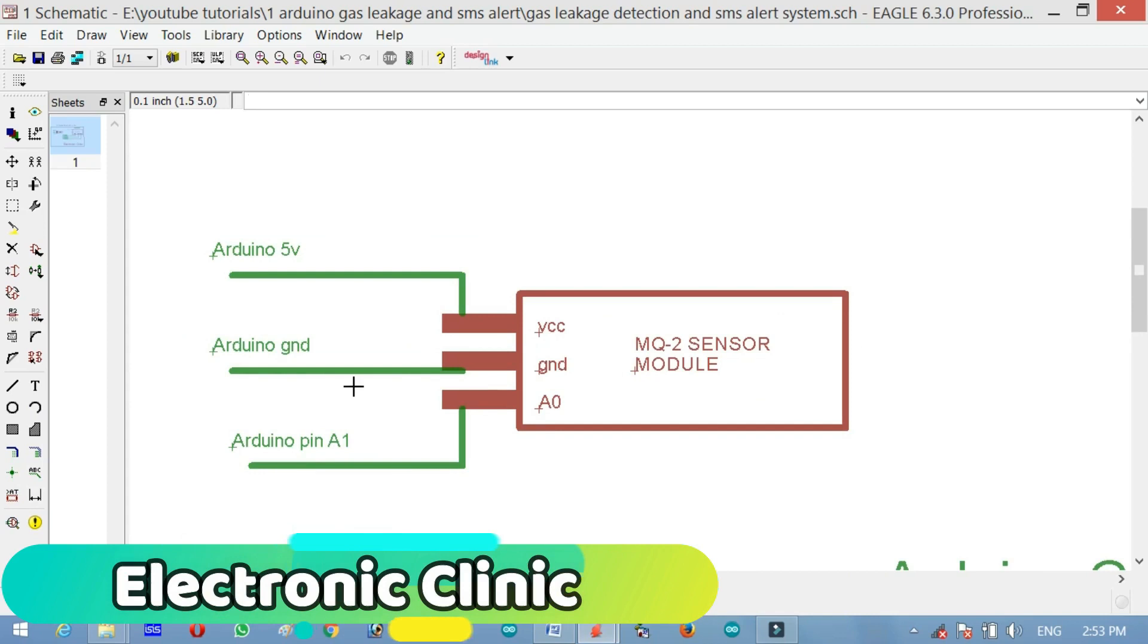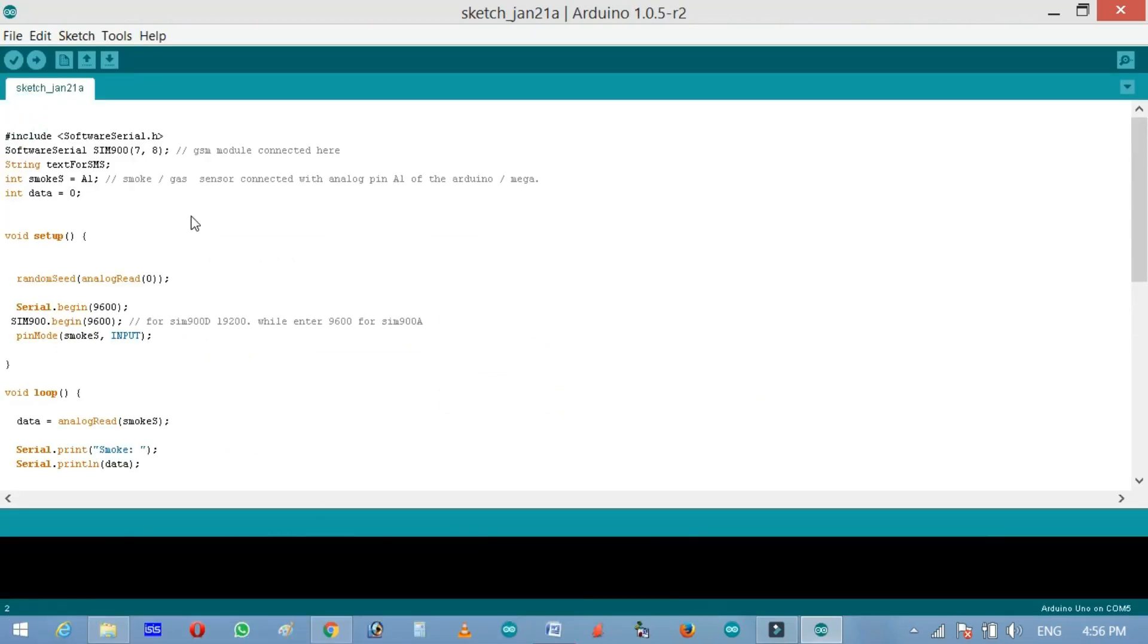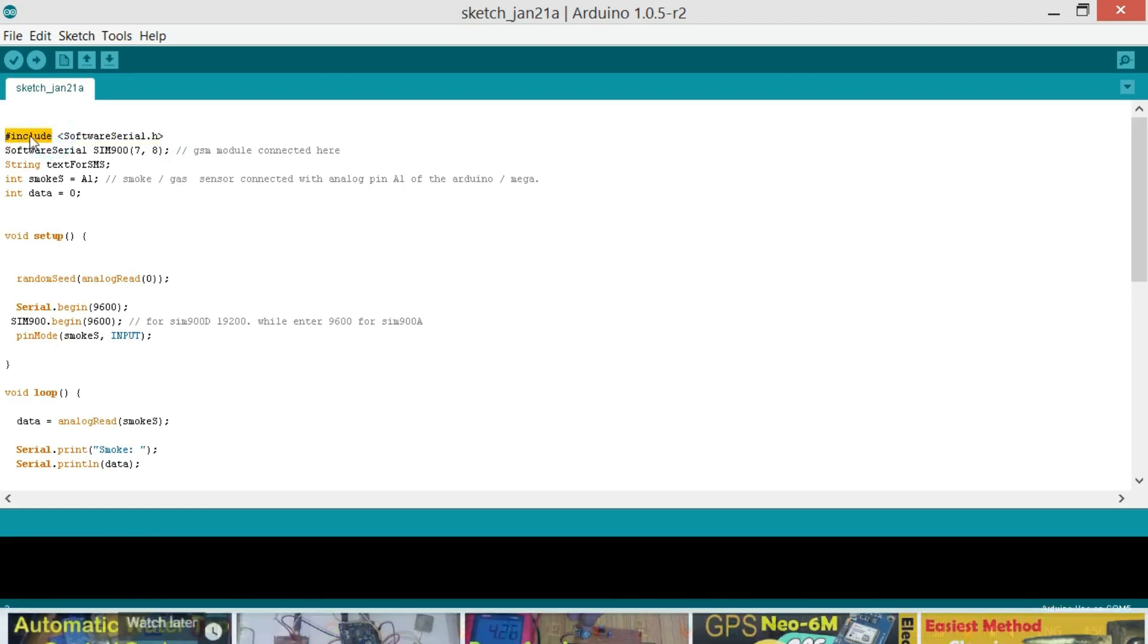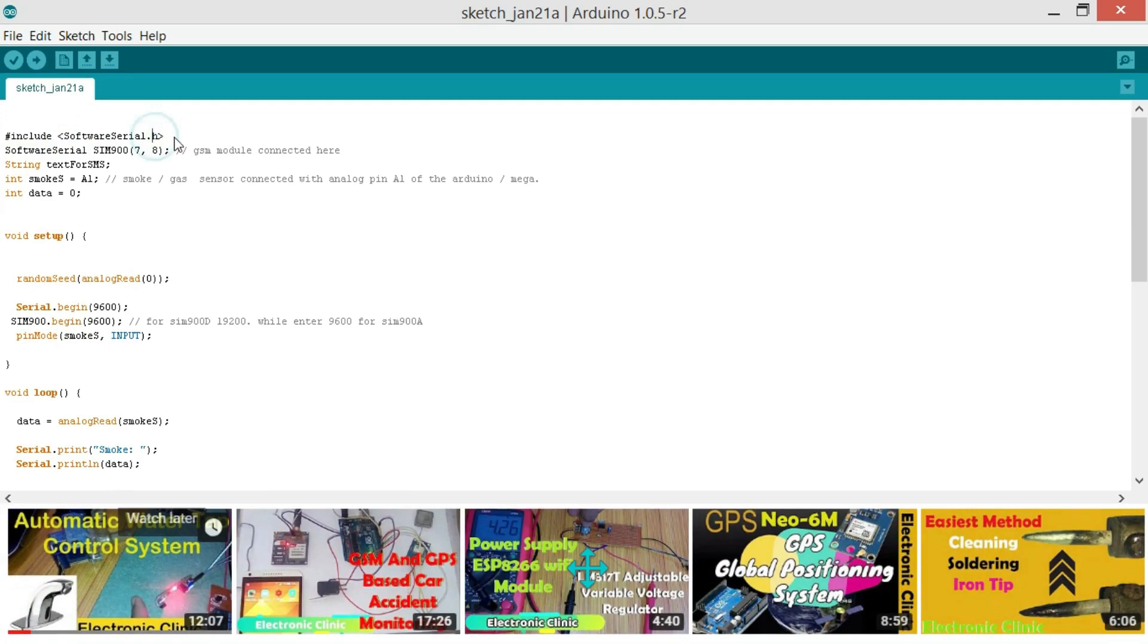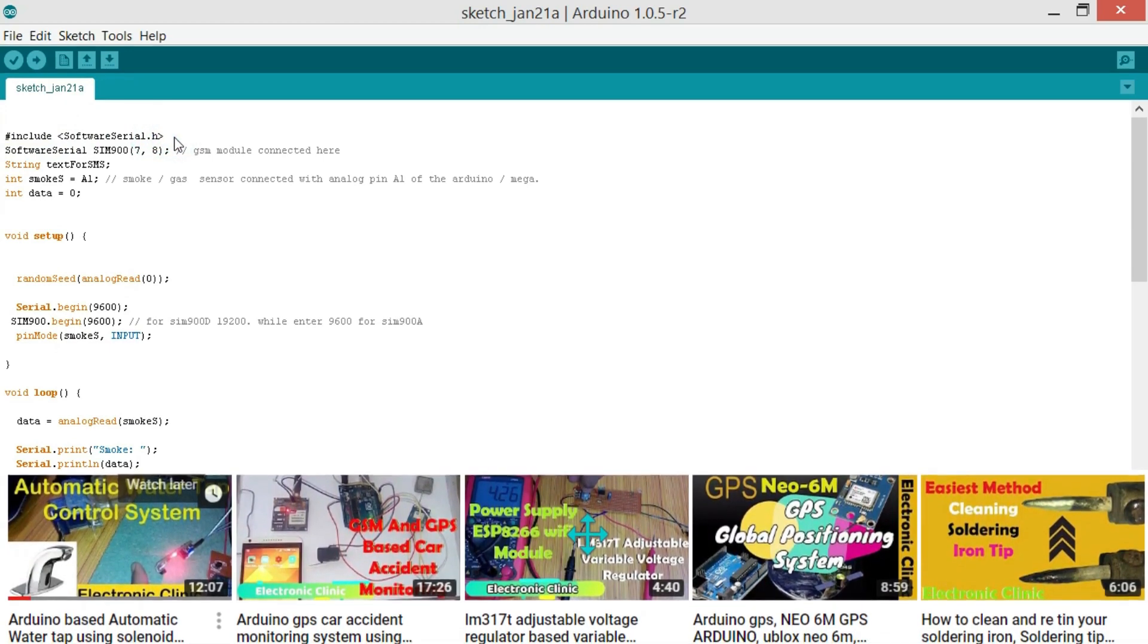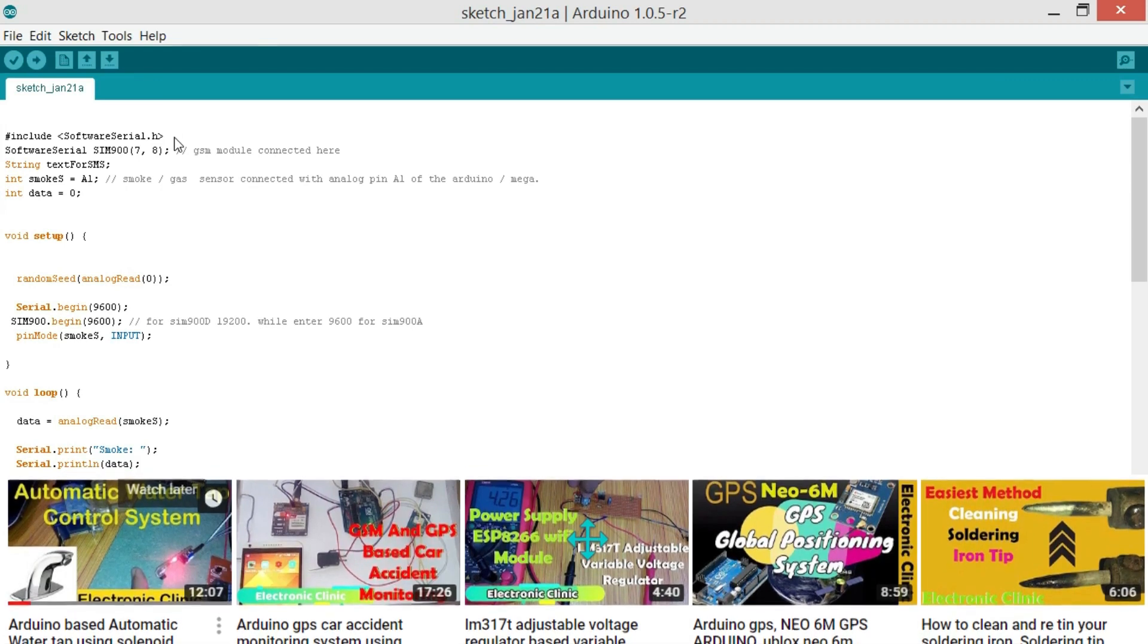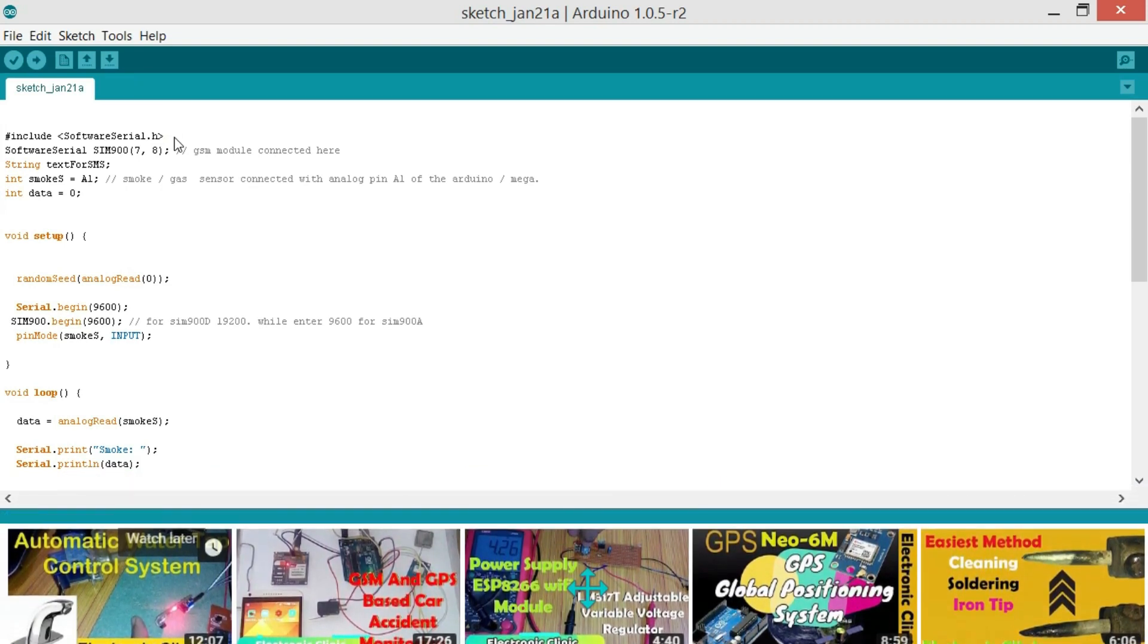This is the program written for Gas Leakage Detection and SMS Alert system. First of all, we start with hash include SoftwareSerial.h. Hash include means that it's a preprocessor directive and .h means that it's a header file. This is the library which is used for making multiple ports. I have a very detailed tutorial on how to make multiple serial ports. So do watch this tutorial. After watching this tutorial, then you will be able to connect more than two modules.